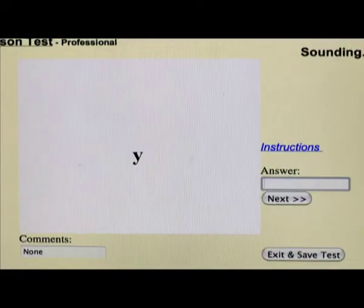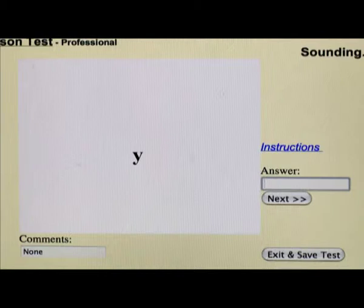For example, let's say a letter Y appeared on the screen. You ask the child for the sound. He says, 'That's a Y.' He's given us the correct sound, so you type in a lowercase Y.